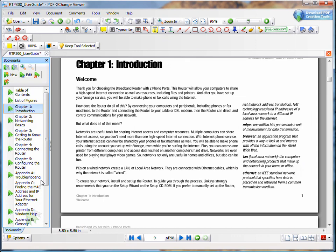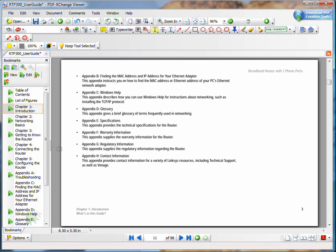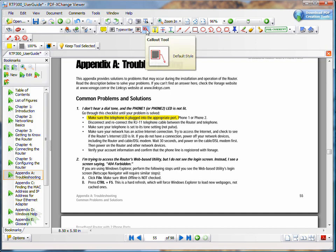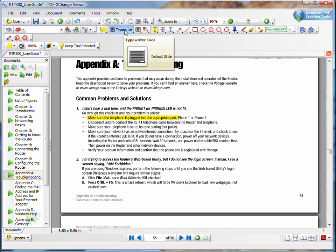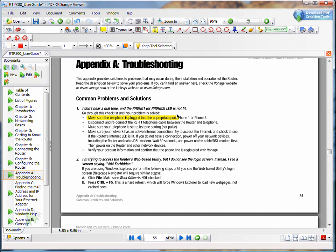Here we're going to scroll down to the Troubleshooting section and use a number of these tools that we have for text editing. One of those is the Highlight tool, which will allow you to highlight text. This is great for marking up documents that have been distributed to you in PDF-only format when you want to put some comments on and then send back for distribution. There's also a typewriter tool.